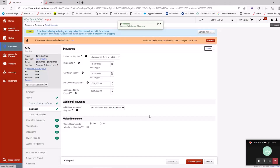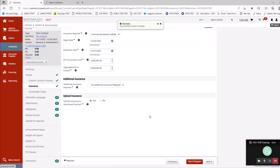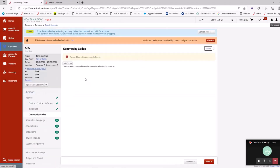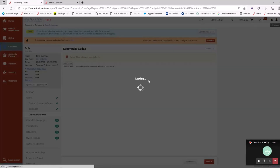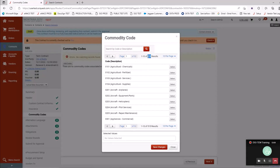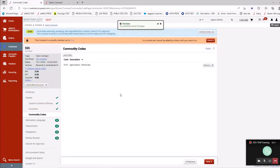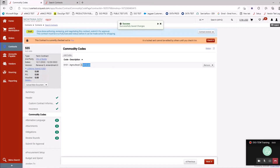You can see the header section is now green, along with the custom contract information and insurance sections — it's telling me that everything required in those three sections has been entered and we're good to go. Commodity codes is not a required section, but if you do a sourcing event and tie it to a contract, this is another way to separate out contracts based on commodity codes. You can see we have 515 of them. It helps with reporting and it's not required — some people use it, some don't.